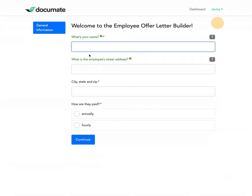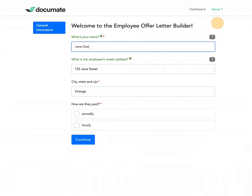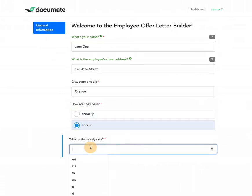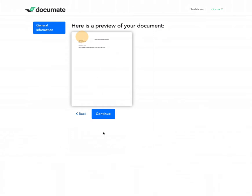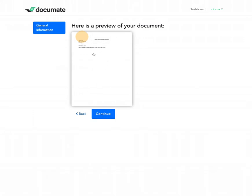I'll go ahead and run this workflow and fill out the information about our employee here. And as you can see on page two, I have a preview of this document — this is the text that I had entered in the preview, which is a partial offer letter so that the user can download by clicking it and then continue to the next page.